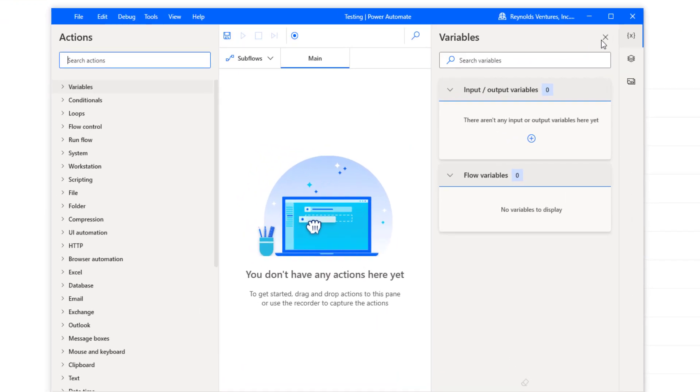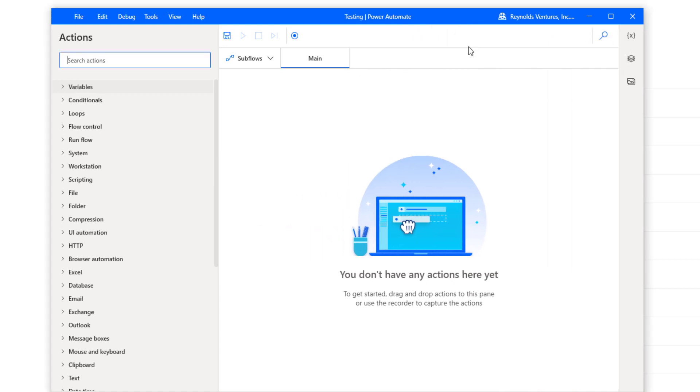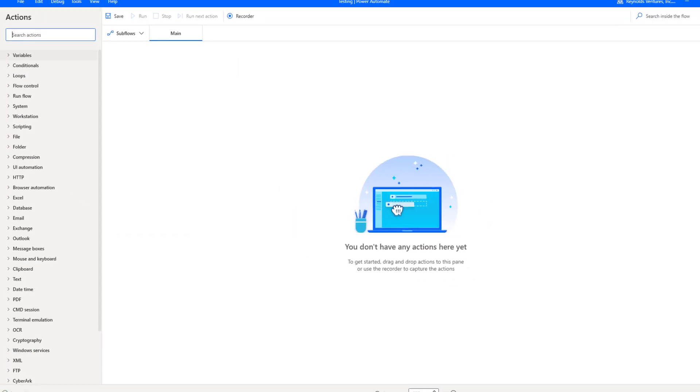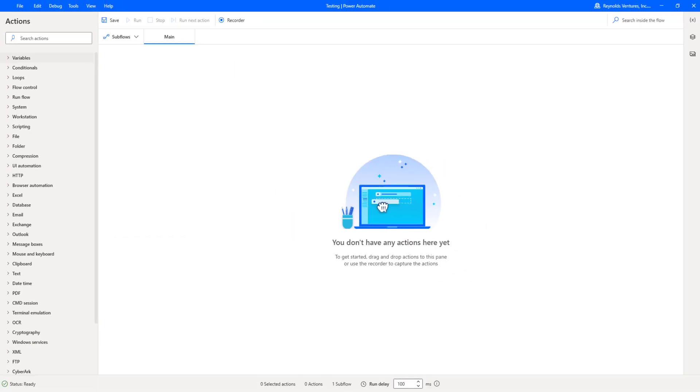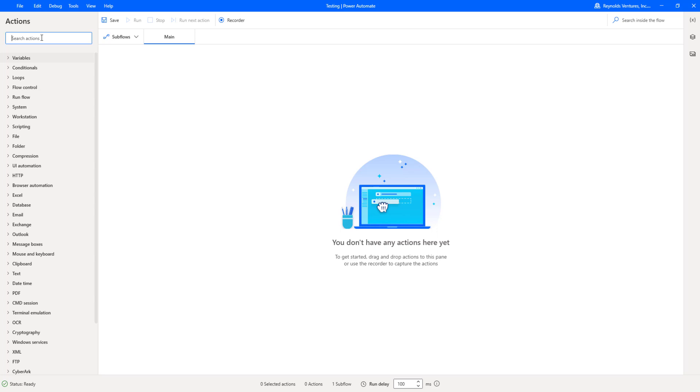Everything is loaded here. What I'm going to do is make things a little bit bigger so we can see better. I'll get rid of the variables over here and maximize the screen. On the left hand side you'll see all the different menus of different functions and options that you can use within Power Automate Desktop.